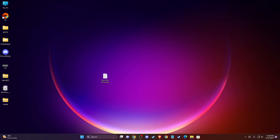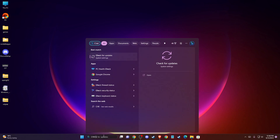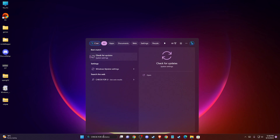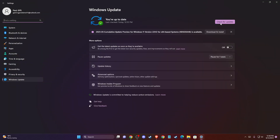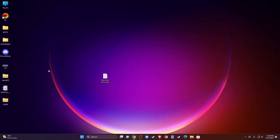The first thing you need to do is make sure that your Windows operating system is up to date. Go to Search and type 'check for updates', then press Check for Updates. If there is an update available, download and install it, then restart the computer and check if the problem persists.